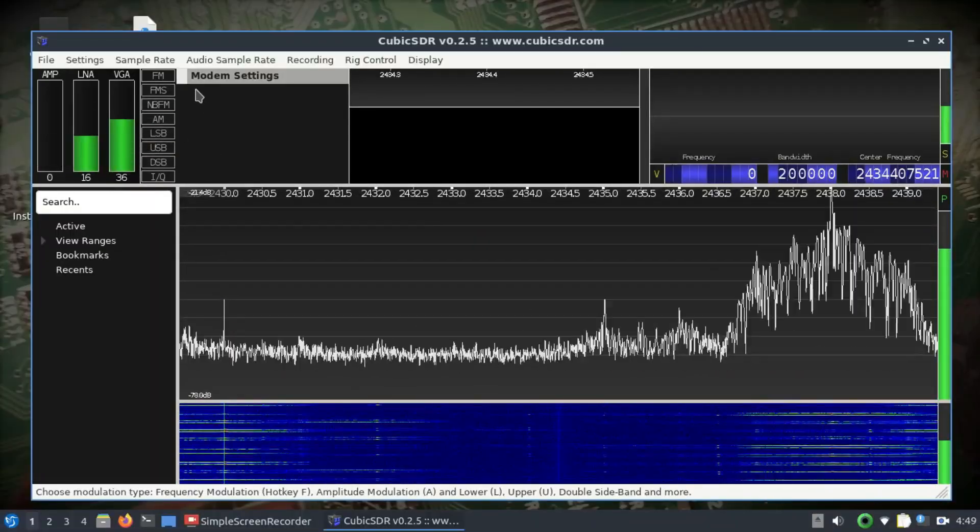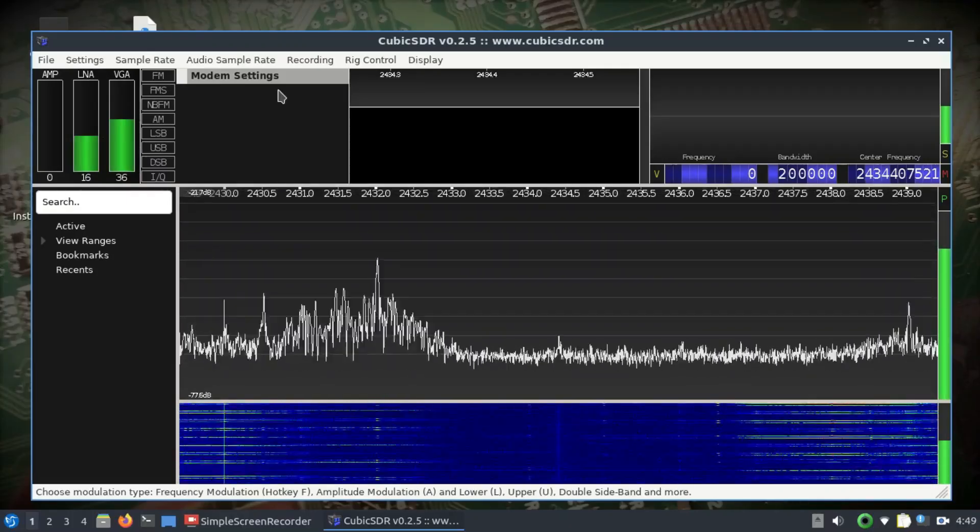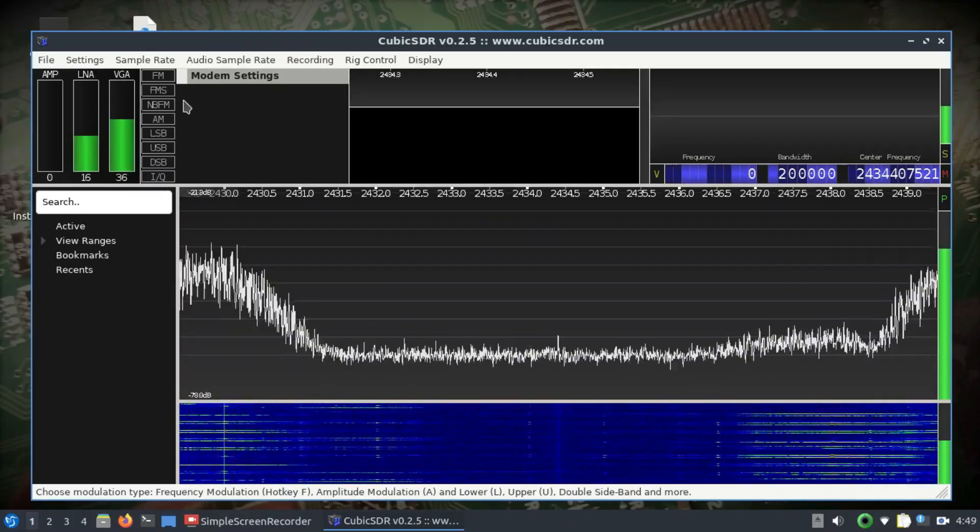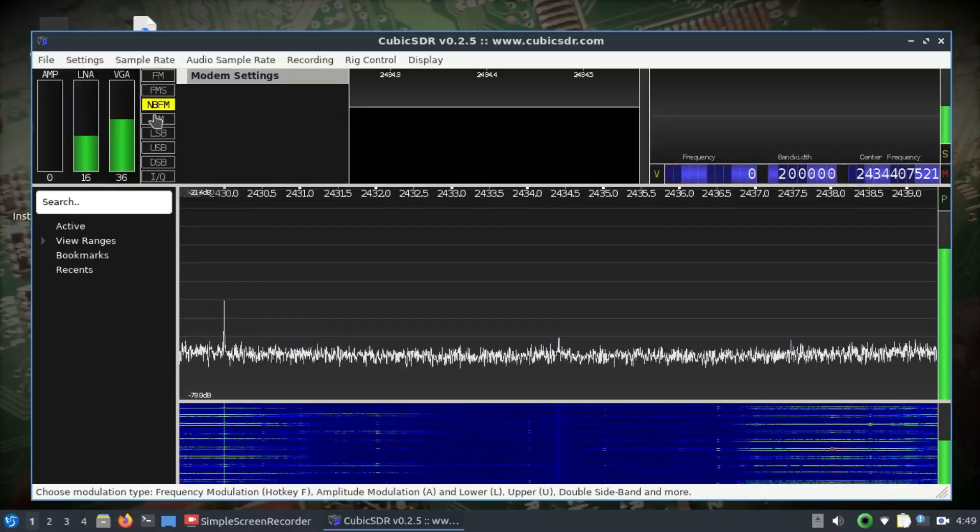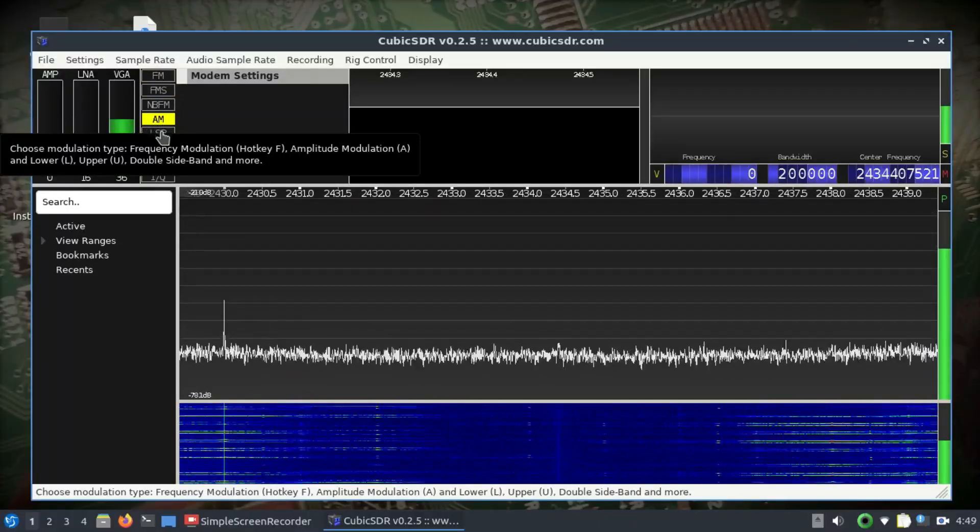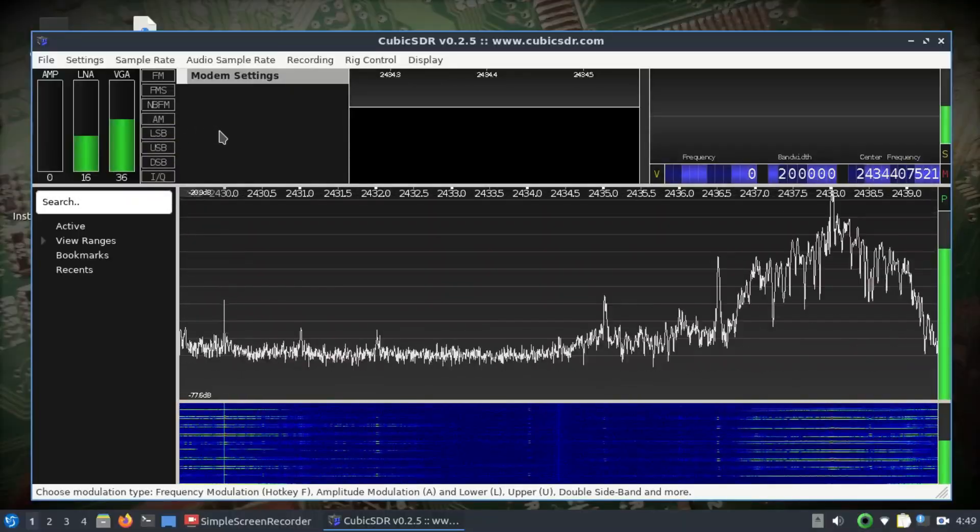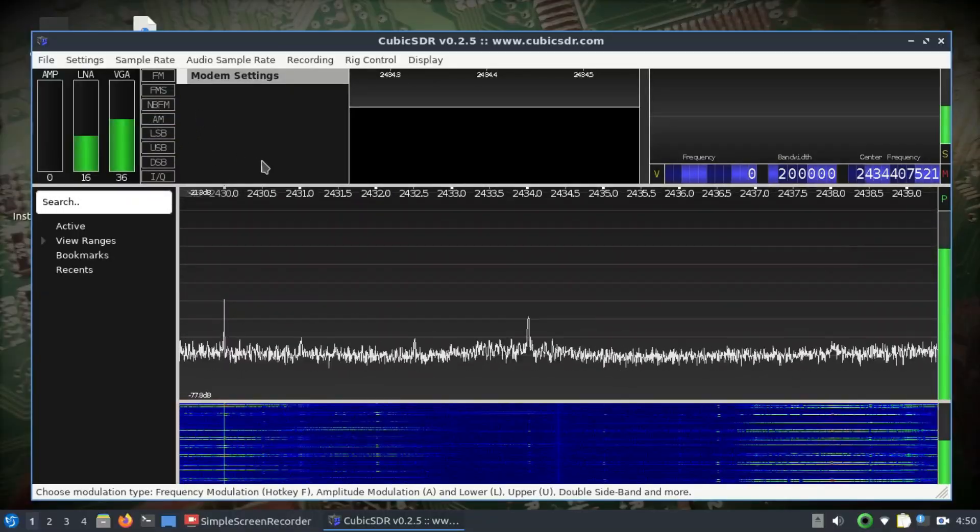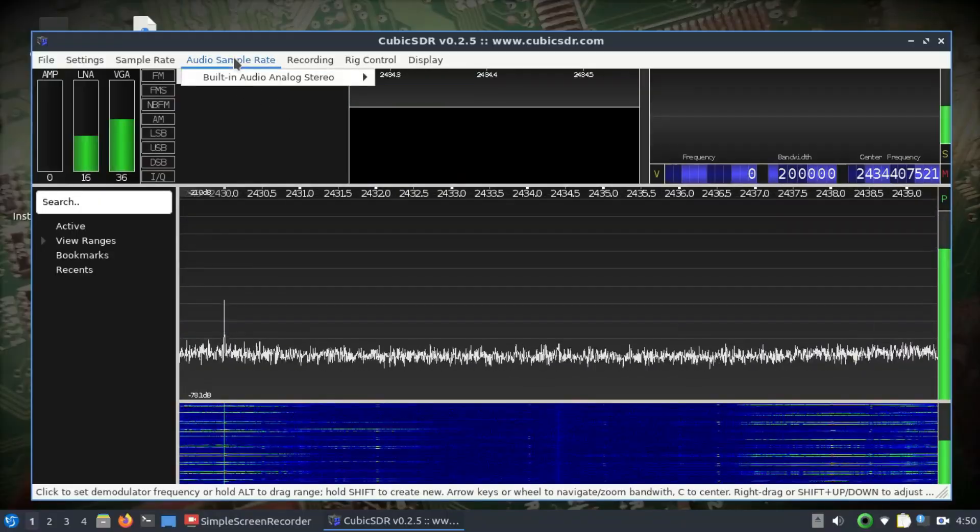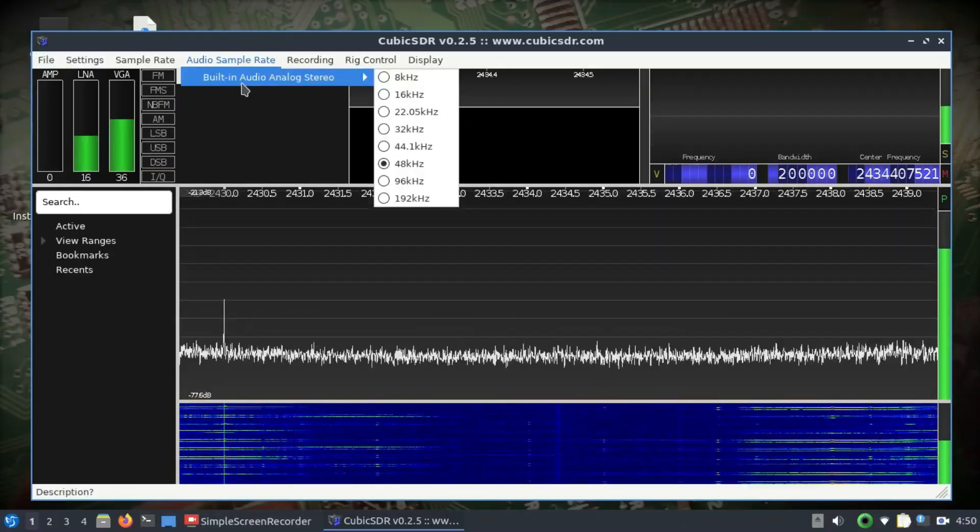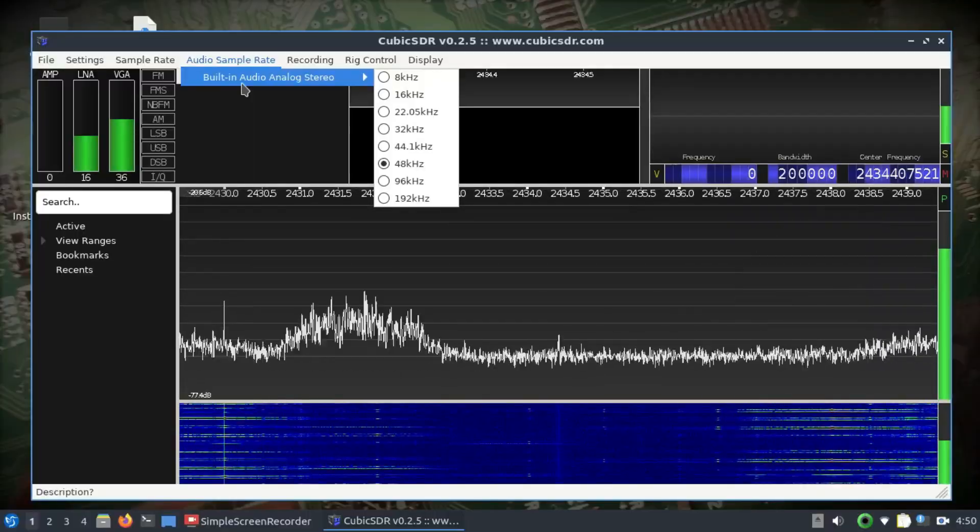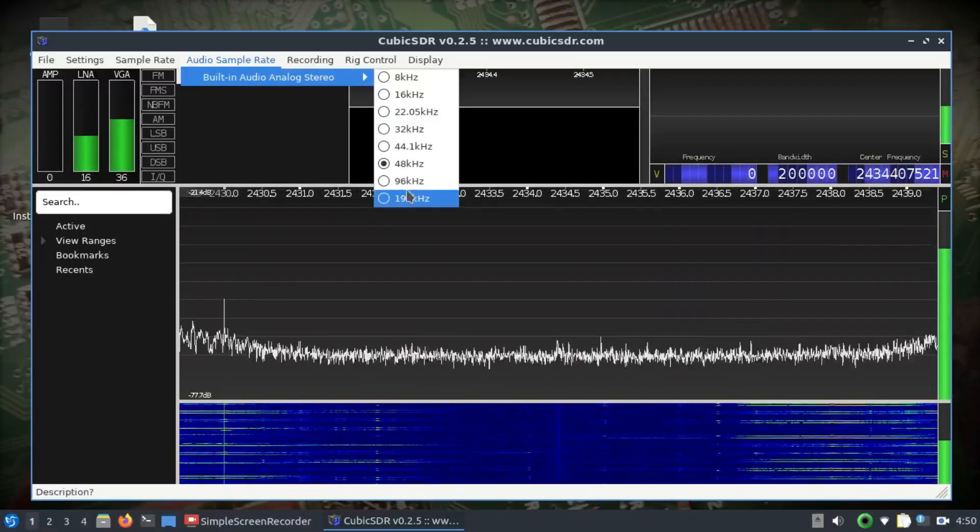You also have modem settings, which is modulation and demodulation. If you want to demodulate your signal, you have options of FM, narrowband FM, AM, LSB, USB, DSB, IQ, and stuff like that. Automatic sample rate - for example, whatever your built-in audio speaker is for your laptop, whichever device you have connected, is generally 48 kilohertz, but you can change it up to 192 kilohertz.